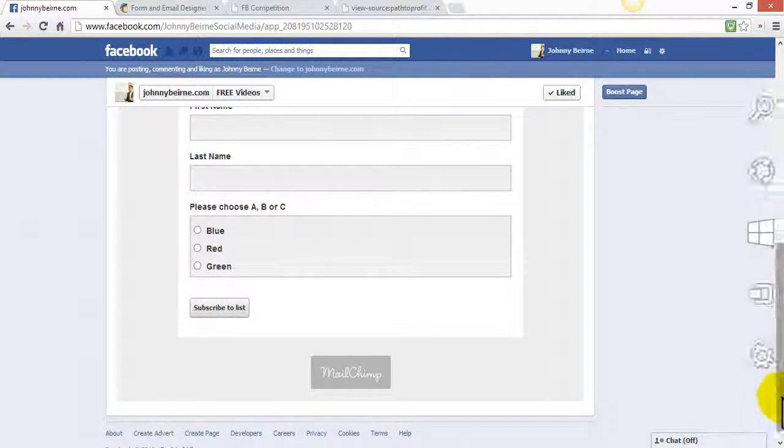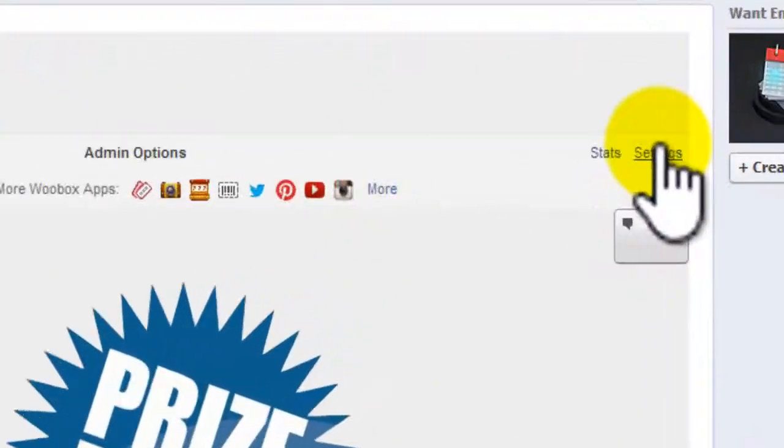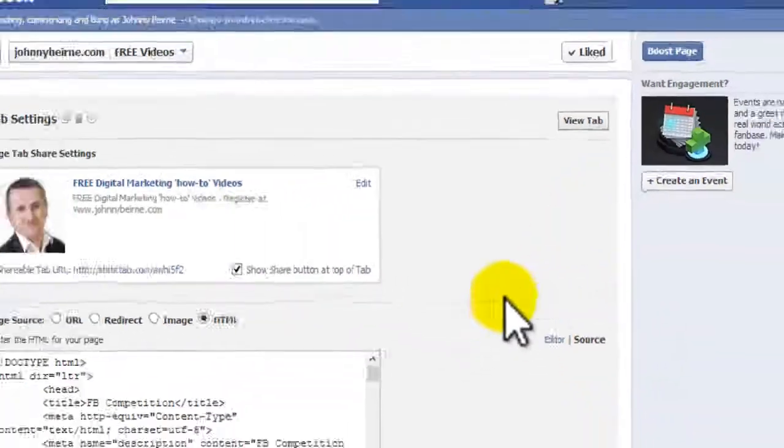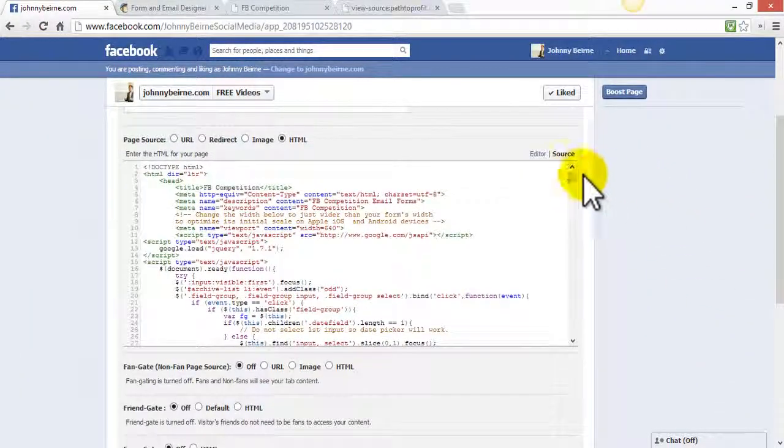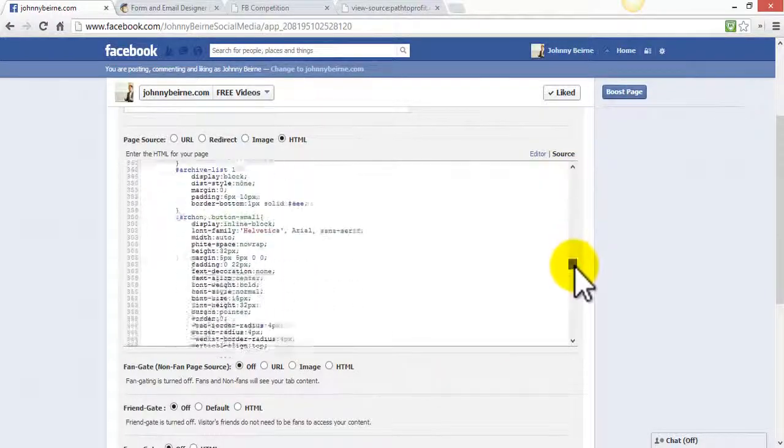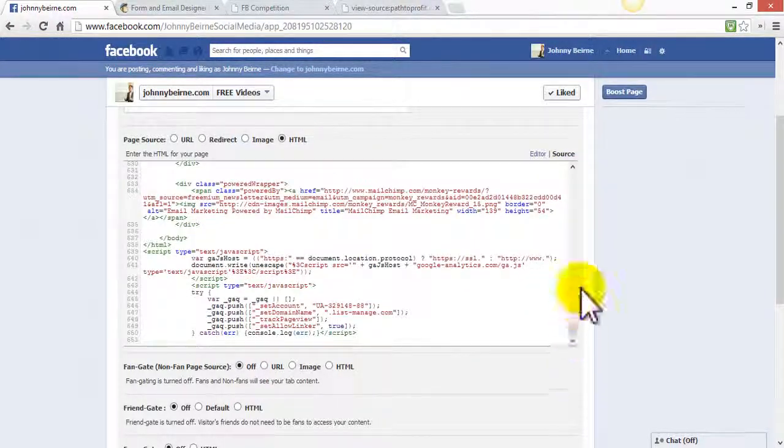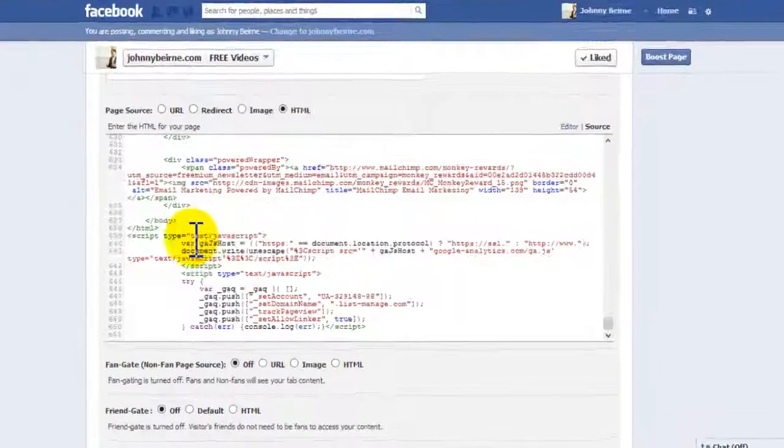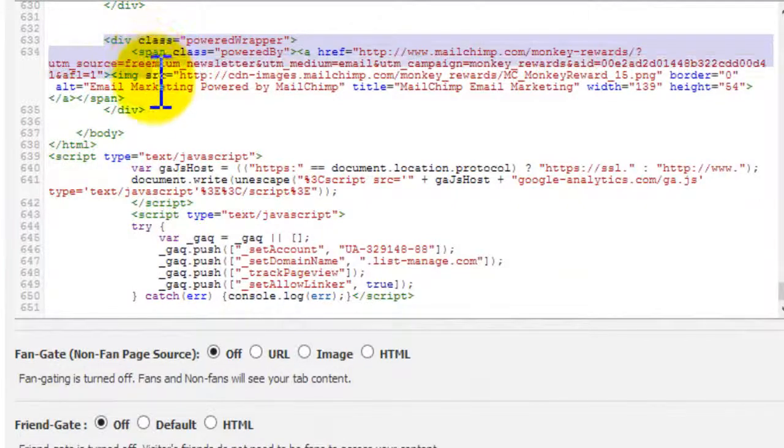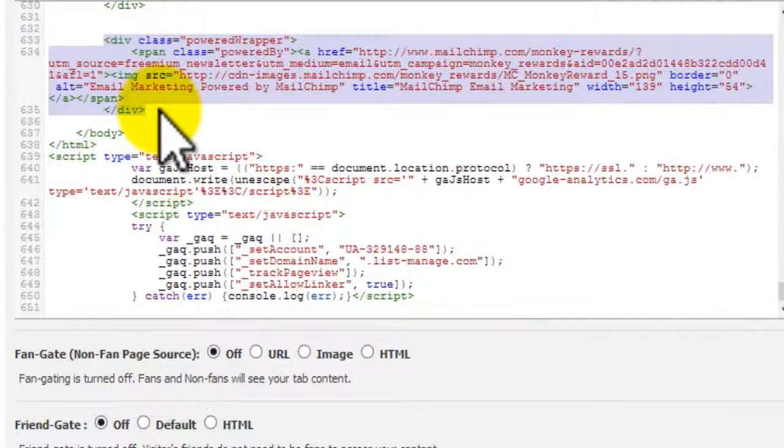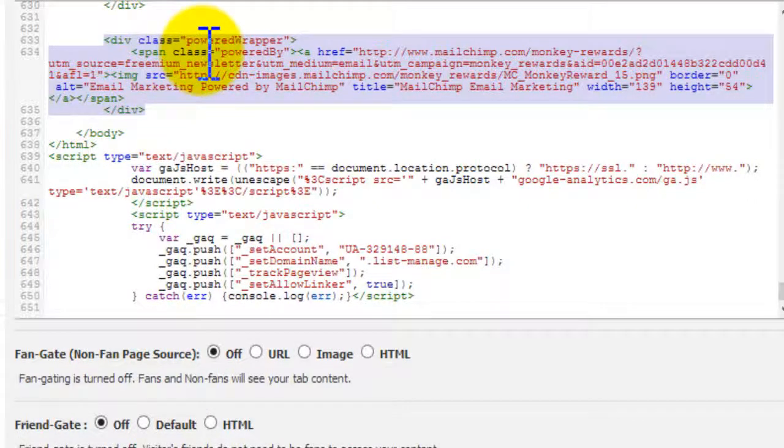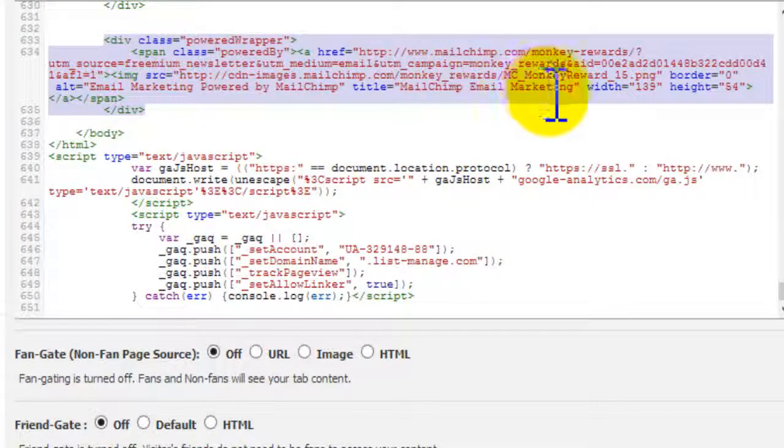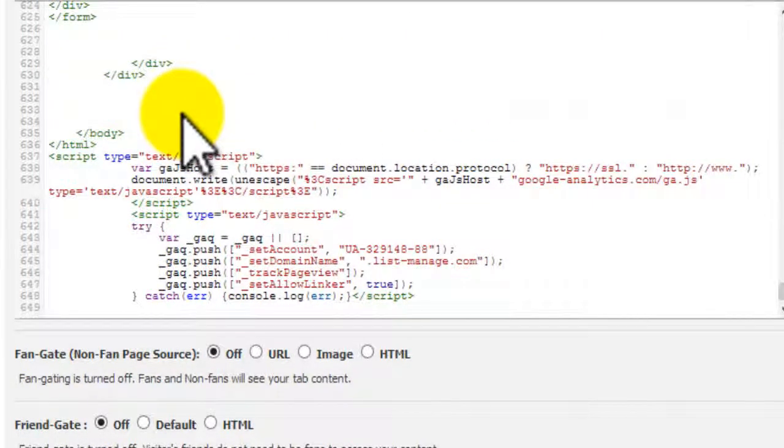Two additional tips that you can also do here under settings is to scroll down through the code and near the bottom you can take out this piece of code here that removes the MailChimp logo from the bottom of your competition entry form if you wish. We're going to delete that piece of code. It's essential that that's all you delete, so where it starts with power wrapper and ends with email marketing, we're going to delete that out.